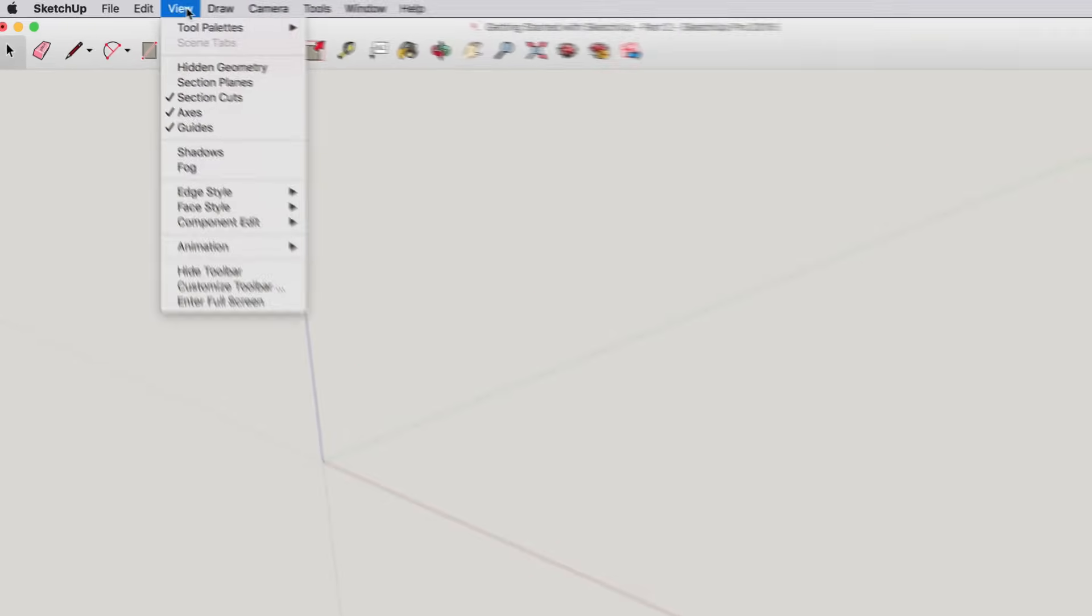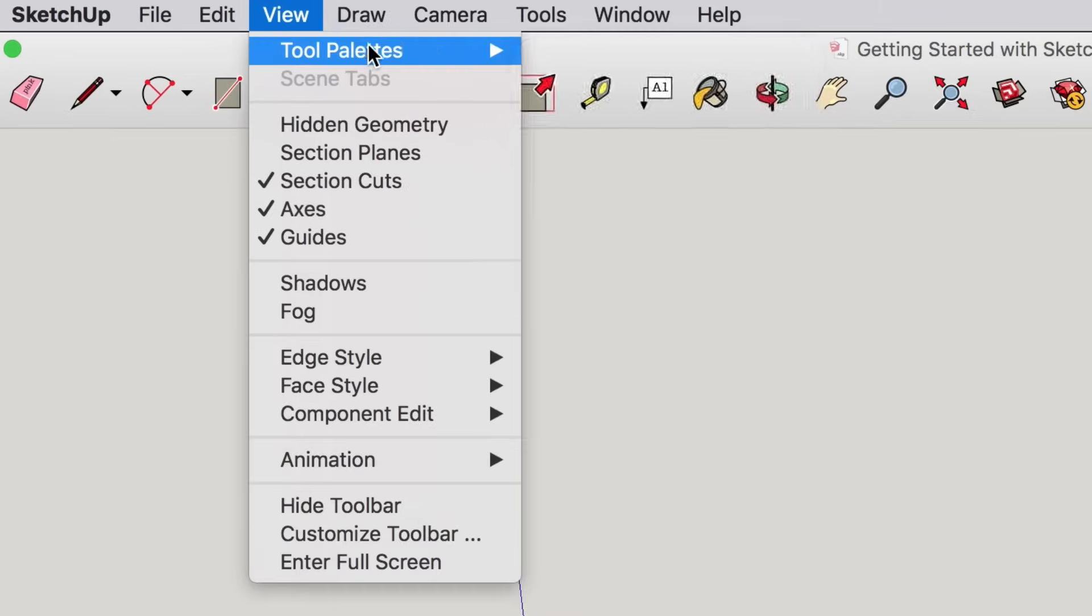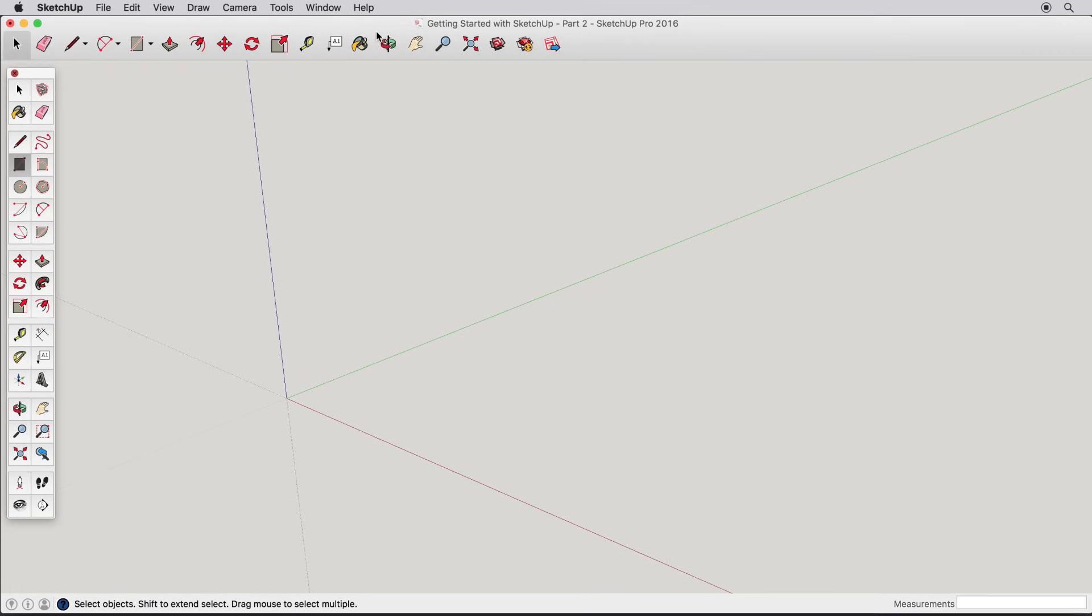If you don't see the large toolset, go to View Tool Palettes Large Toolset.